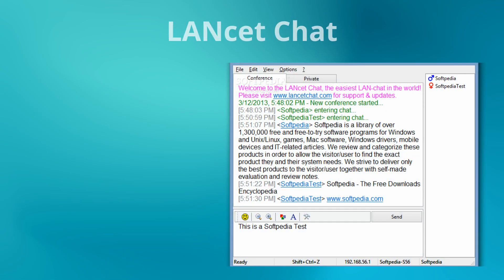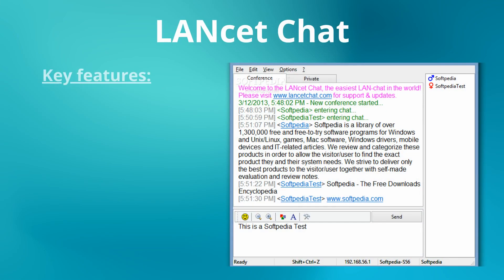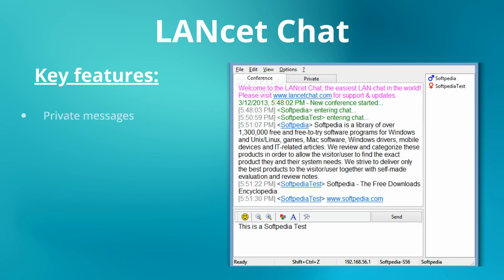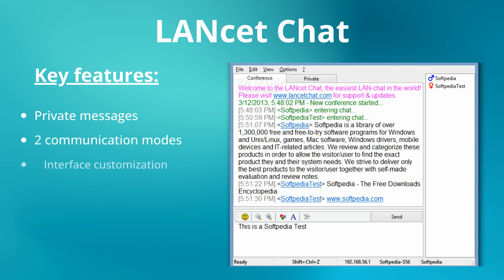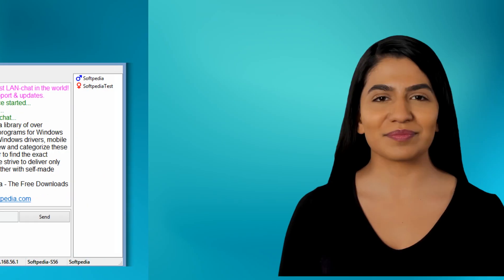A very simple chat for local networks that allows exchanging text messages and files, with the ability to demonstrate the desktop screen. It easily supports over 100 online users. Learn more about secure LAN messengers in our article.